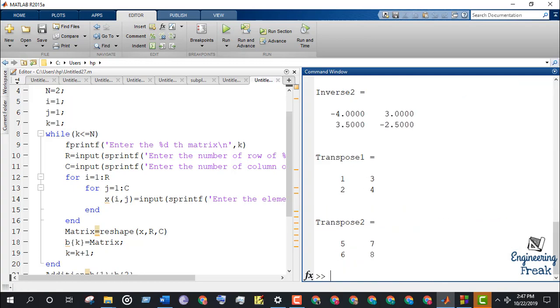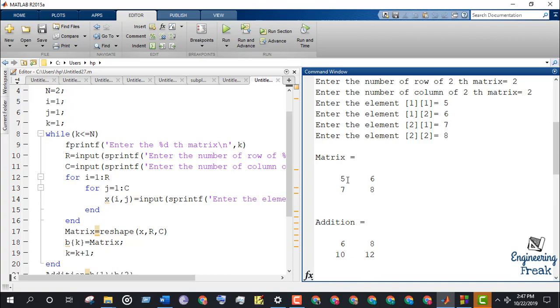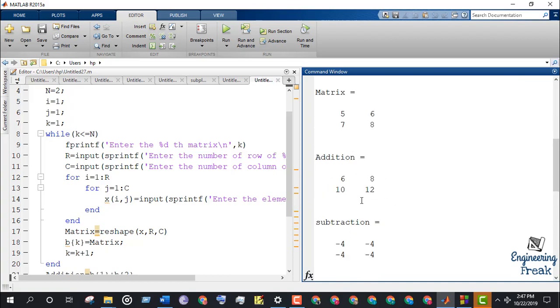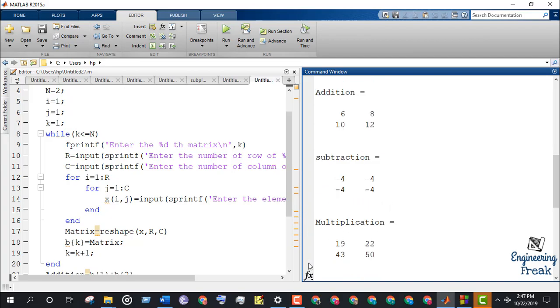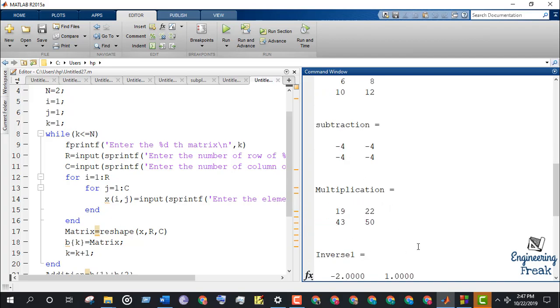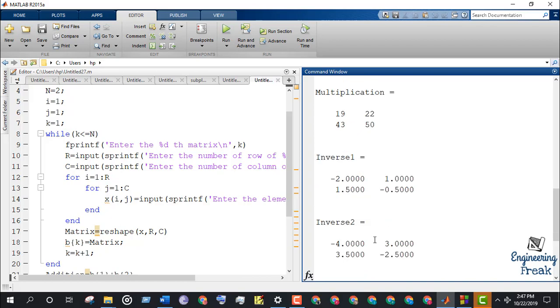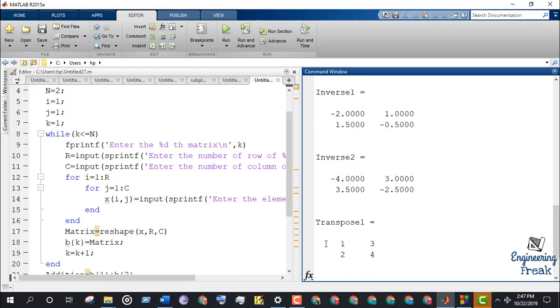As you can see, the result of addition, subtraction, and multiplication have been published for the two matrices that we have entered. The result of inversion and transposition has been published for the individual matrices.